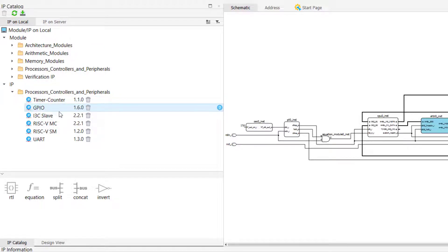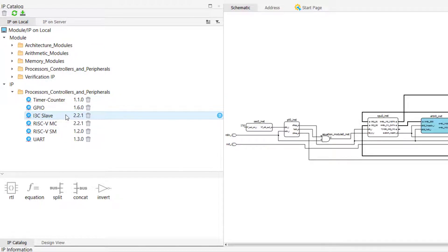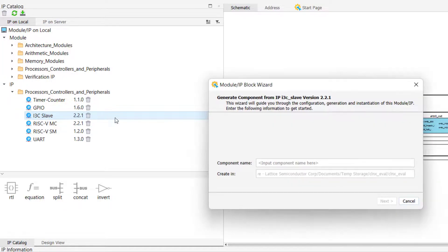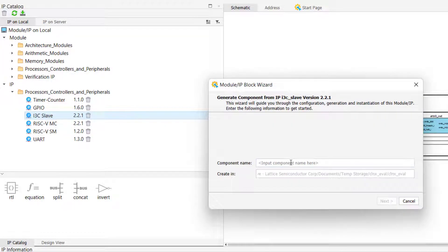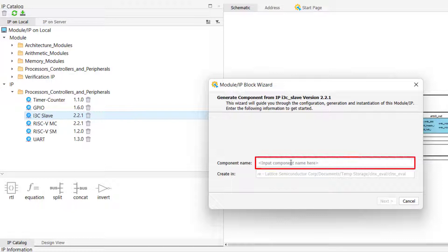To generate the other IP that we just installed, we simply need to double-click it from the IP on local tab. Doing this will open the IP block wizard window, which will assist us in generating the IP for our project. The first thing that we will need to define is the name for our component, which is what the generated component will be called in its generated Verilog files.